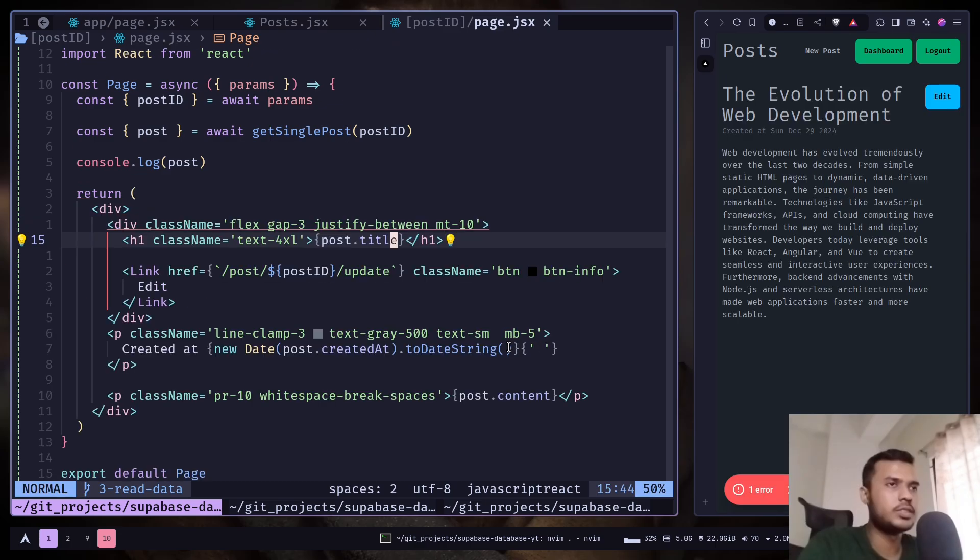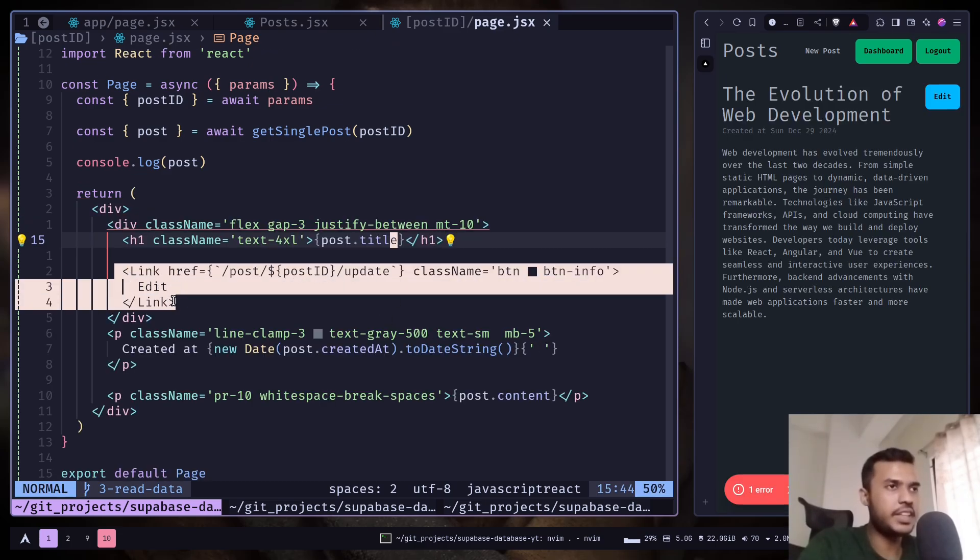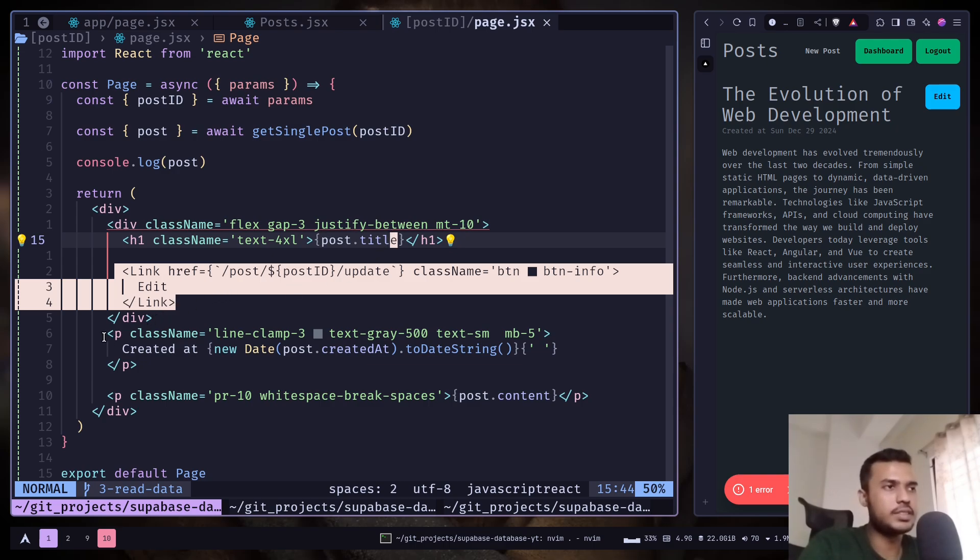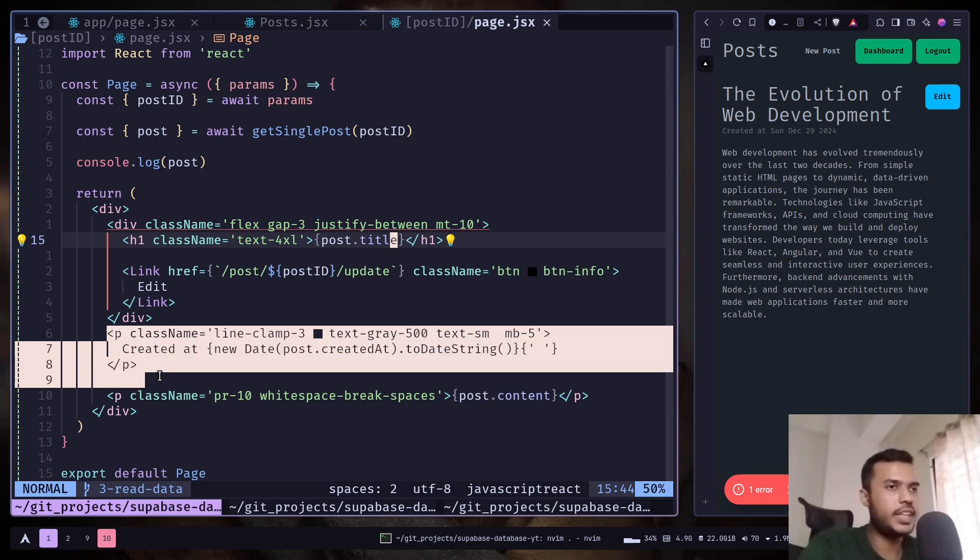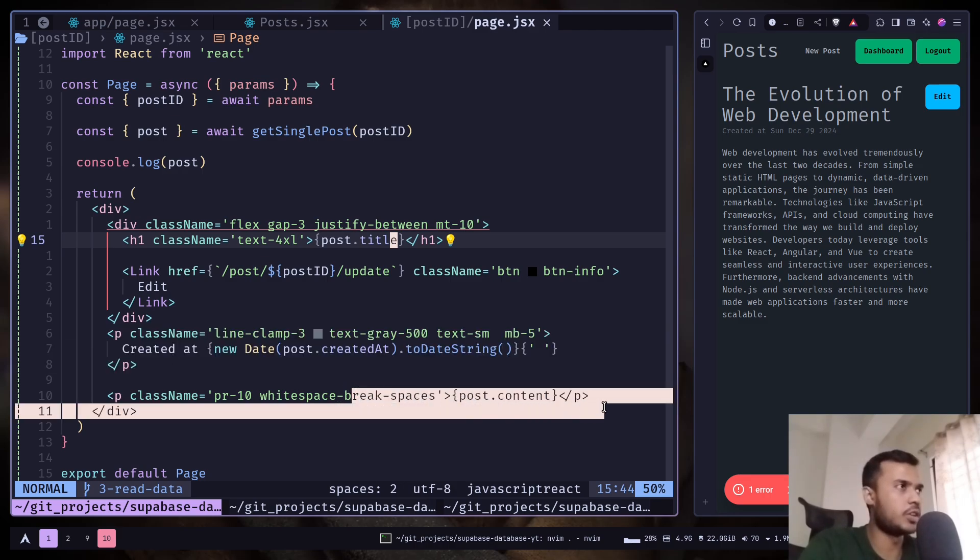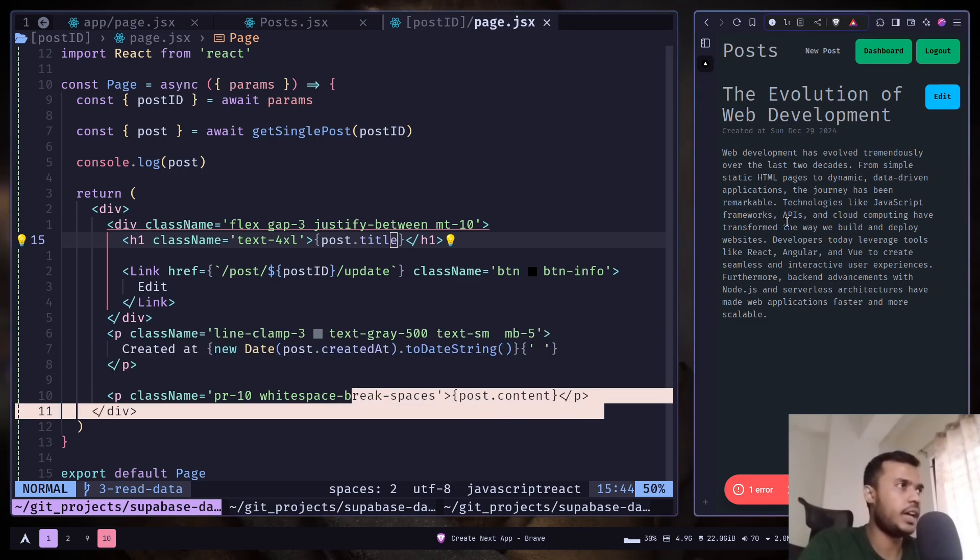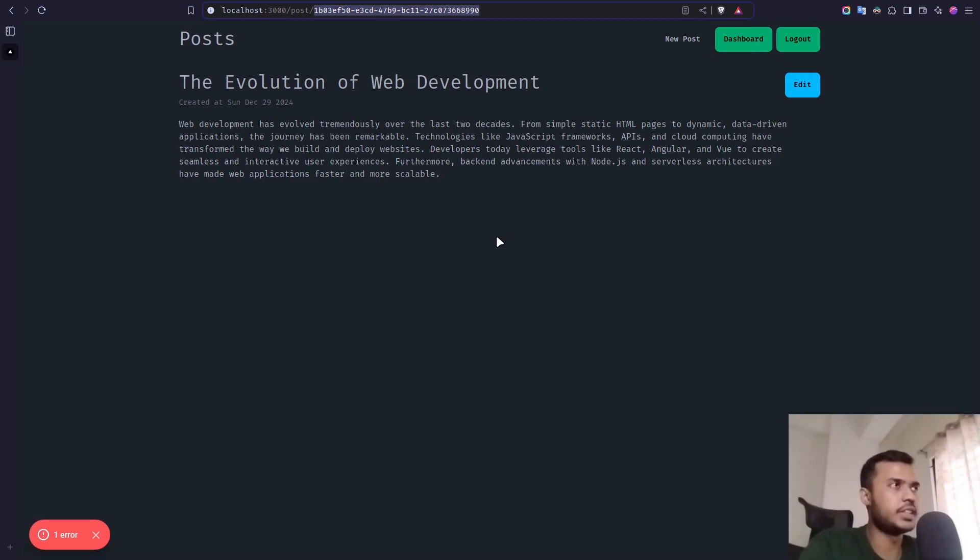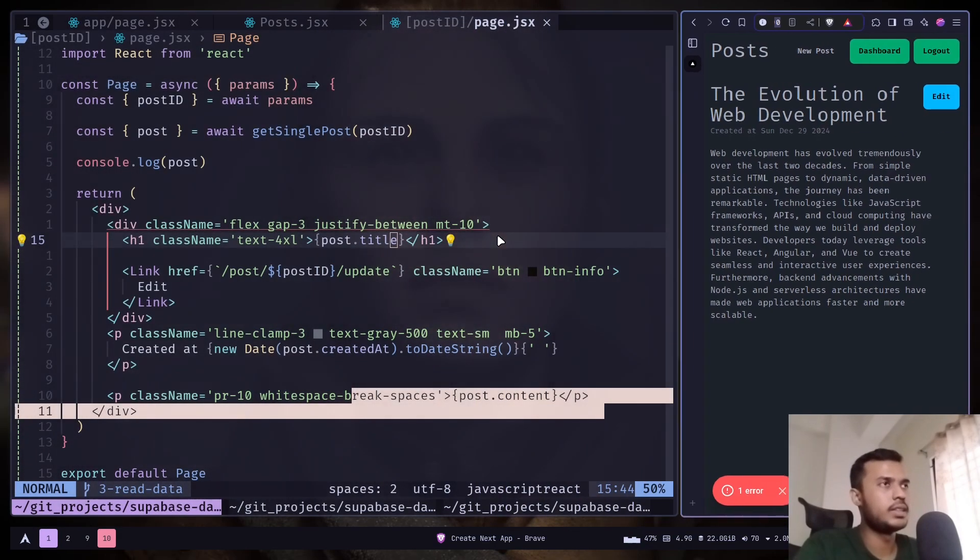So it's simple. We are displaying the post title and edit link which will just redirect you to the update page. And then the created date and the post content. And this is what it looks like.